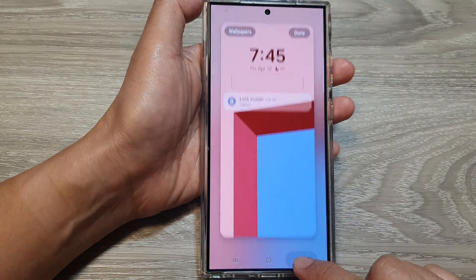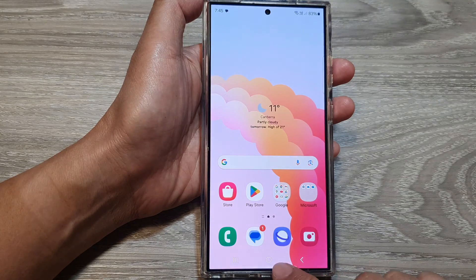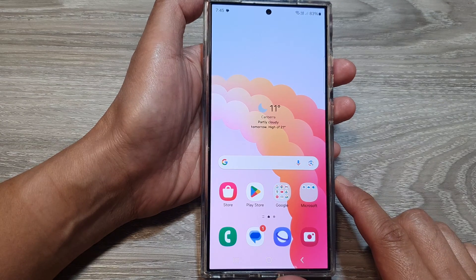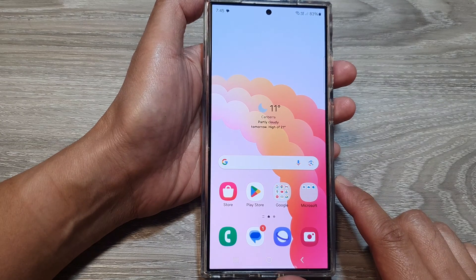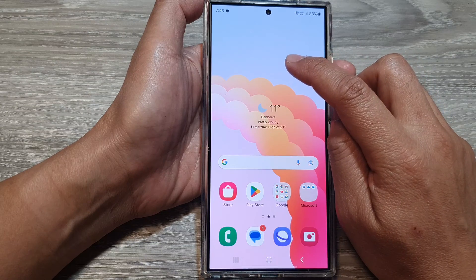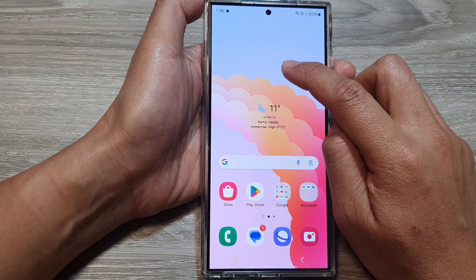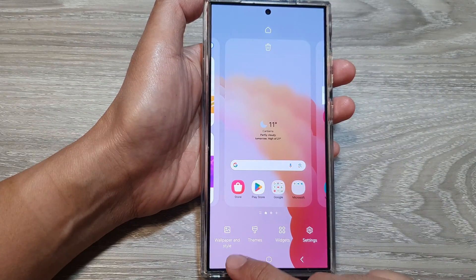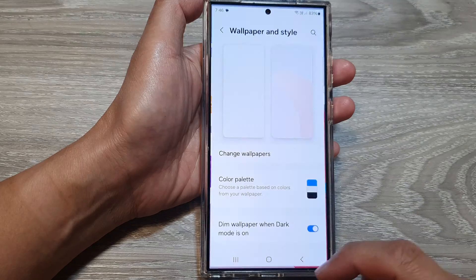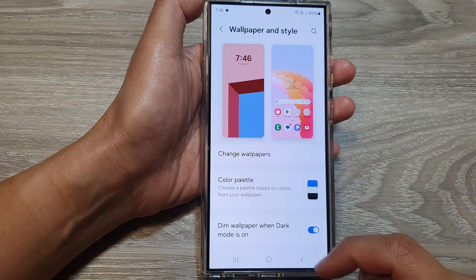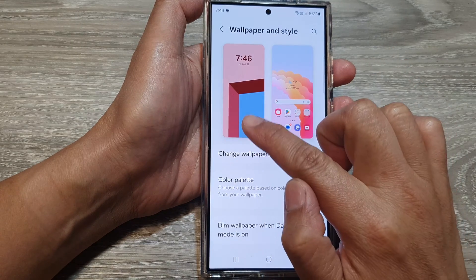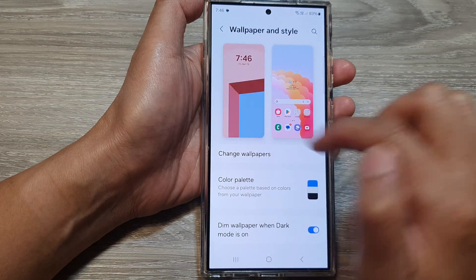First, let's go back to the home screen by tapping on the home button at the bottom of the screen. From the home screen, touch and hold on a blank spot. Next, tap on Wallpaper and Style, then tap on the left-hand side panel — that is the lock screen panel.